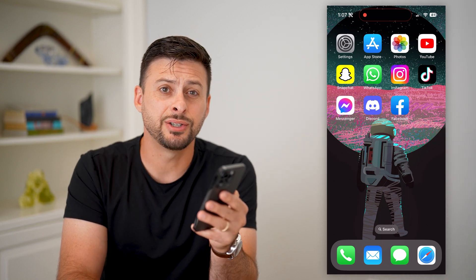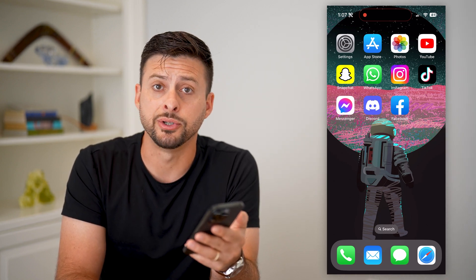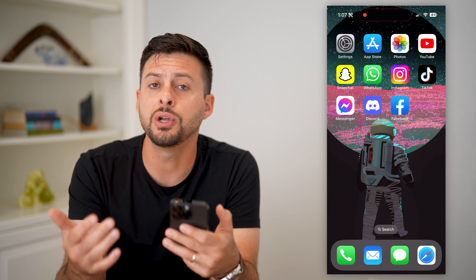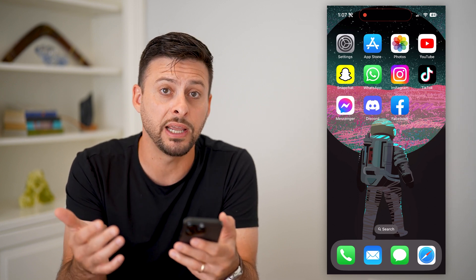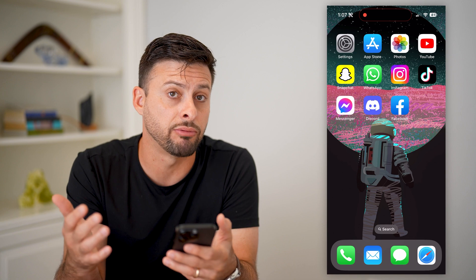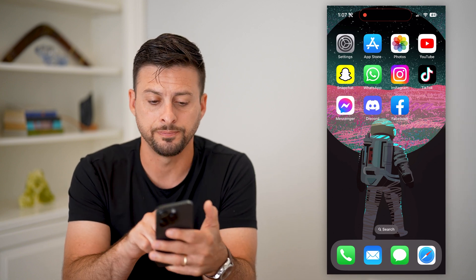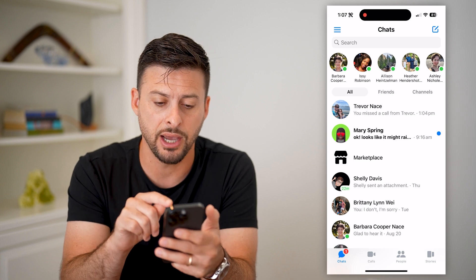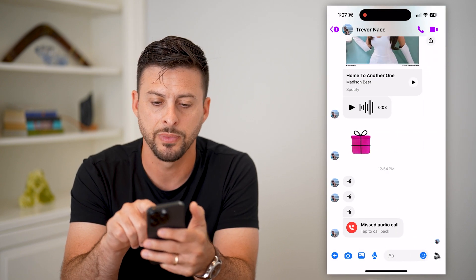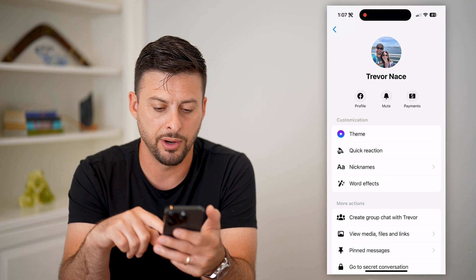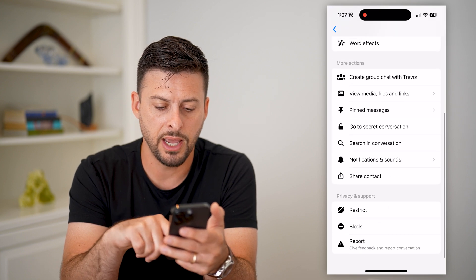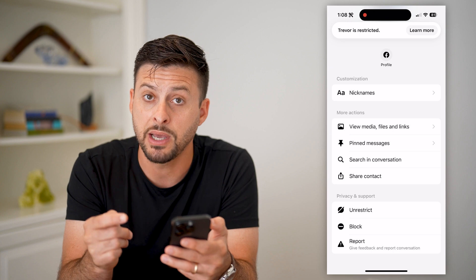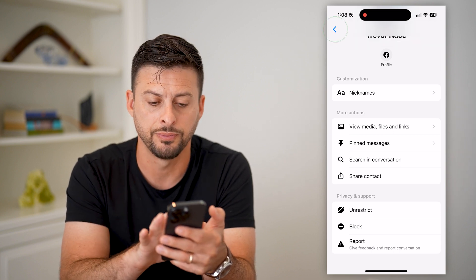Here's how to check restricted messages on Messenger. If you restricted somebody on your account but still wanted to open up and read those messages from a restricted account, I'll show you how. Let's open up Messenger — I'm on Haley's account. I'm going to tap on my name at the very top, scroll down and hit Restrict, so I'm going to restrict myself, send some messages, and then show you how to check those.